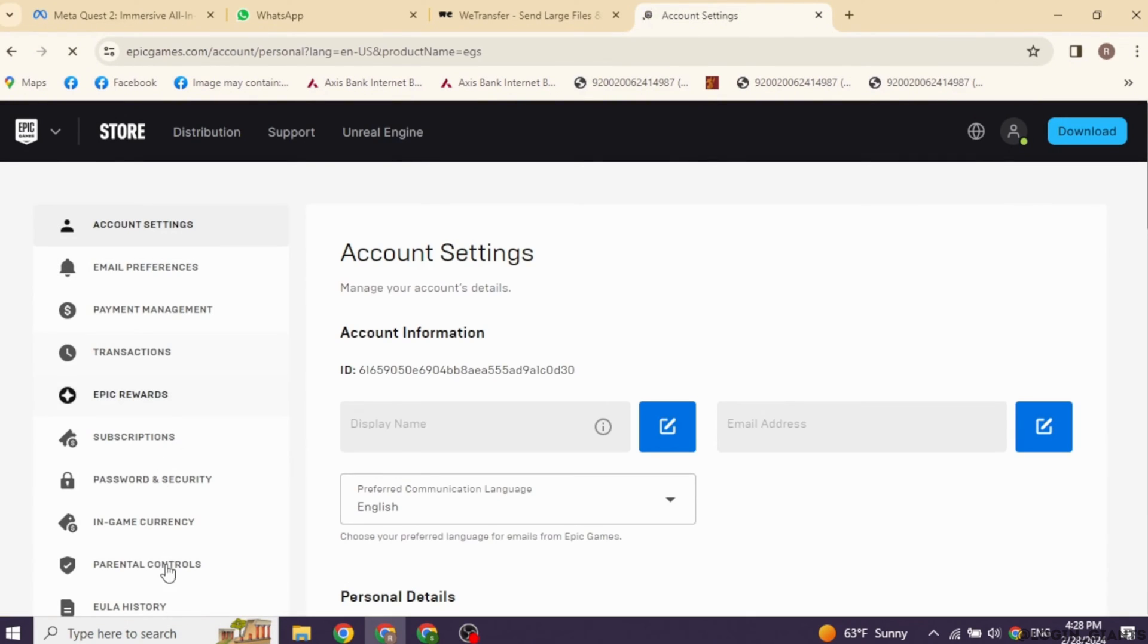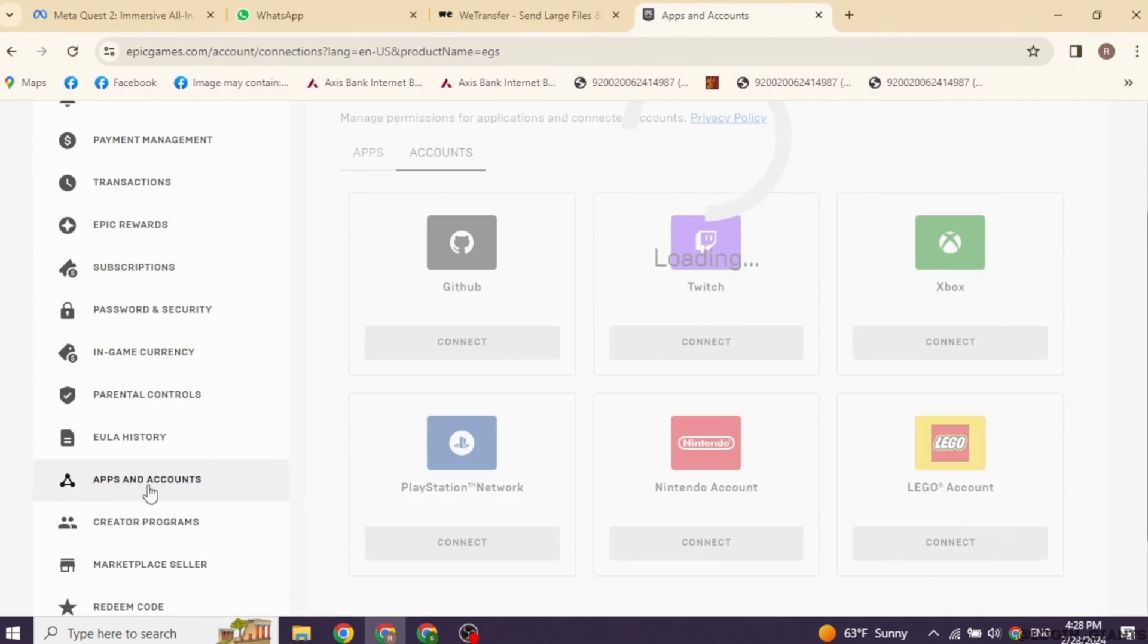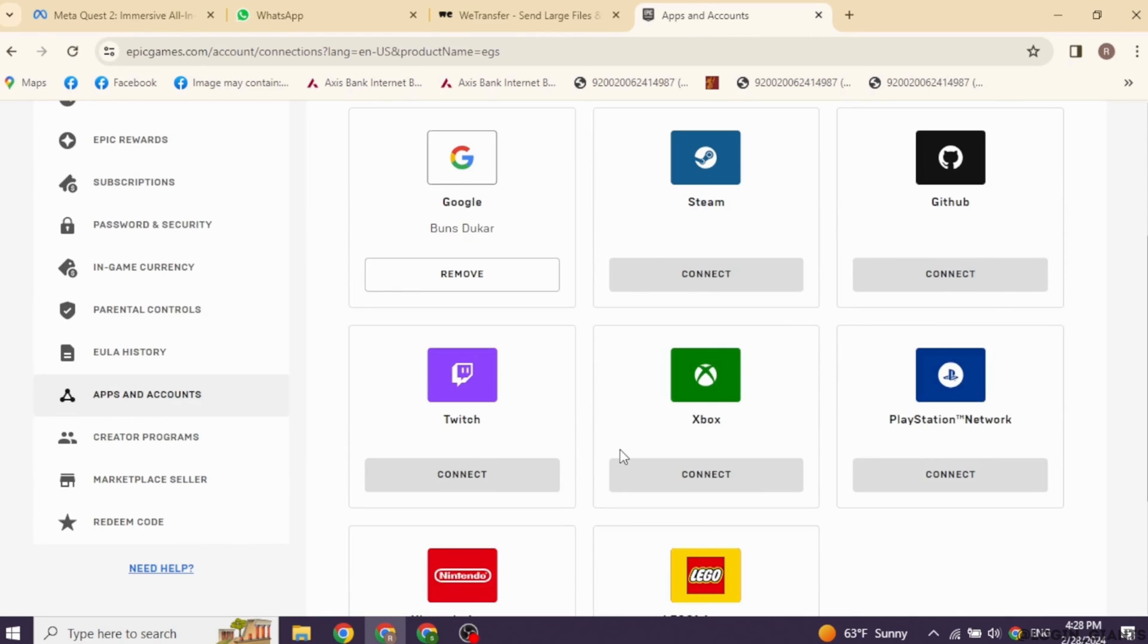At the left corner, you're going to find different options. Scroll all the way down towards the option of Apps and Accounts. Under the account section, you will find the option of Xbox. Over there, you will see the option of Remove.